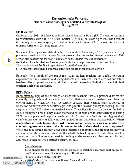Section 5 of the regulation establishes the requirements of a 70-day student teaching placement consistent with the certification program that the student teacher is pursuing. This section also contains the following limitations: a student teacher shall not have responsibility for the supervision or instruction of P through 12 students without the direct supervision of a certified educator, and a student teacher shall not receive direct compensation for student teaching.